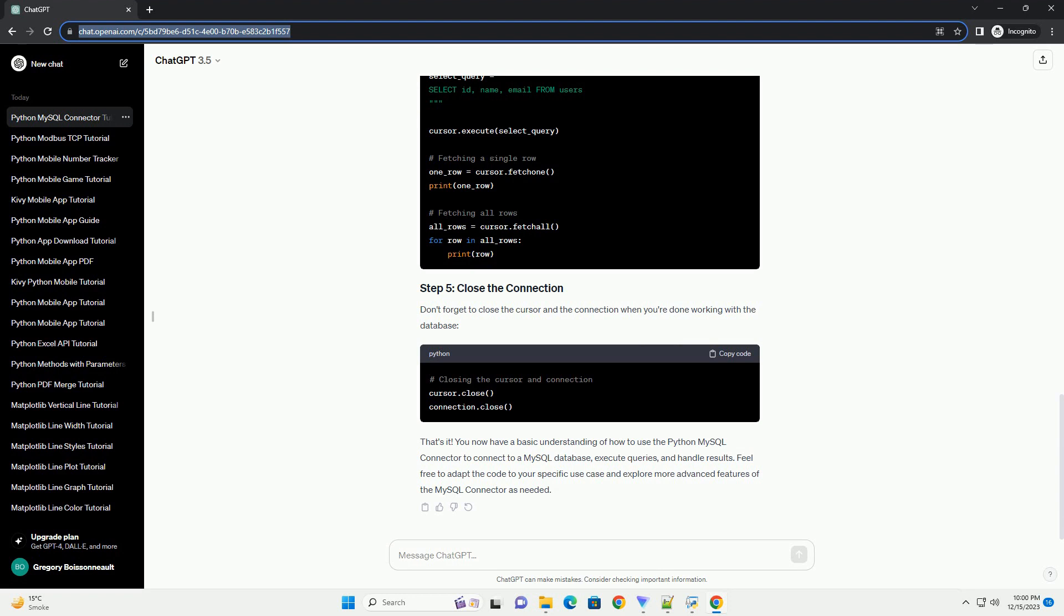Prerequisites. Step 1: Install MySQL Connector/Python. You can install MySQL Connector/Python using the pip package manager. Open a terminal or command prompt and run the following command.